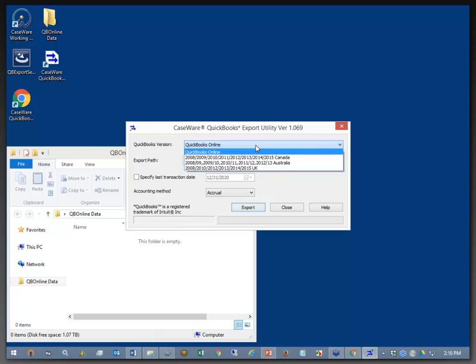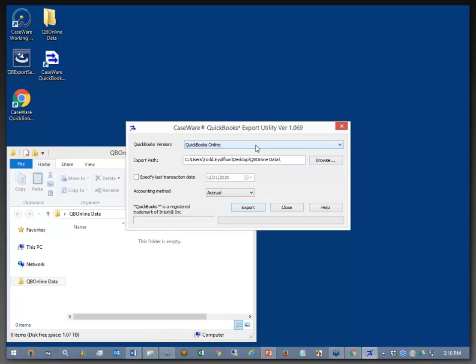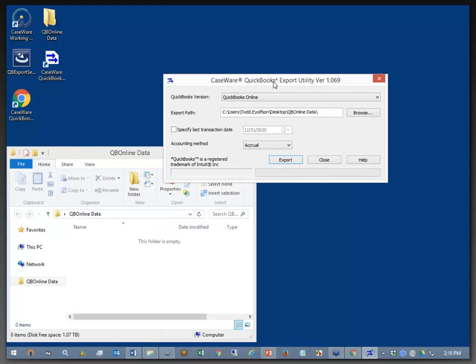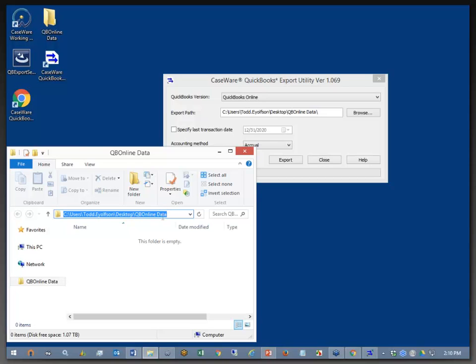So, again, we're focused on the online version today, so I'm going to go with QuickBooks Online. For my export path, you can see that I do have the path selected that is listed right here. So the data that I get out of the QuickBooks file is going to go into the empty folder that you see on my screen down below.